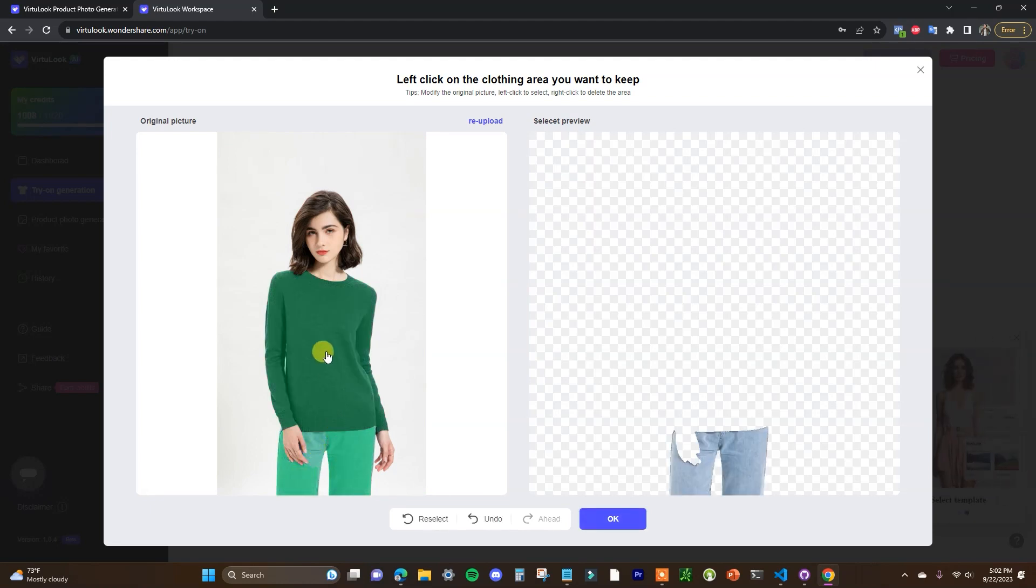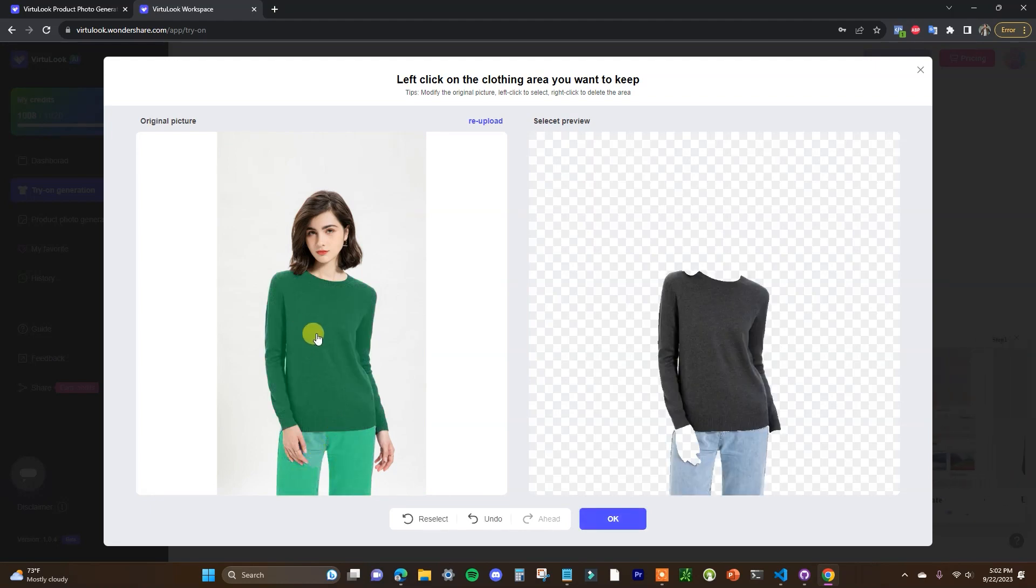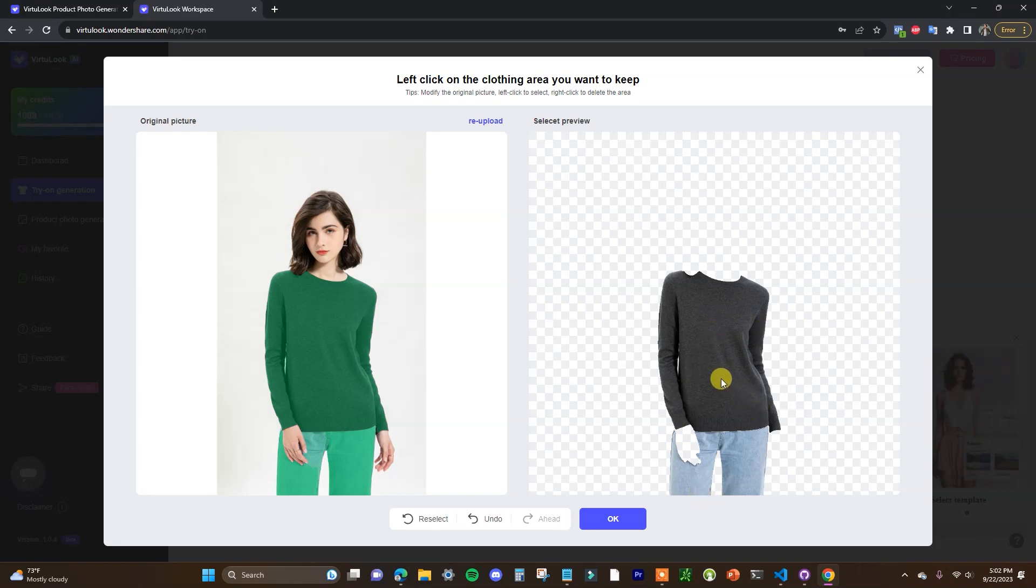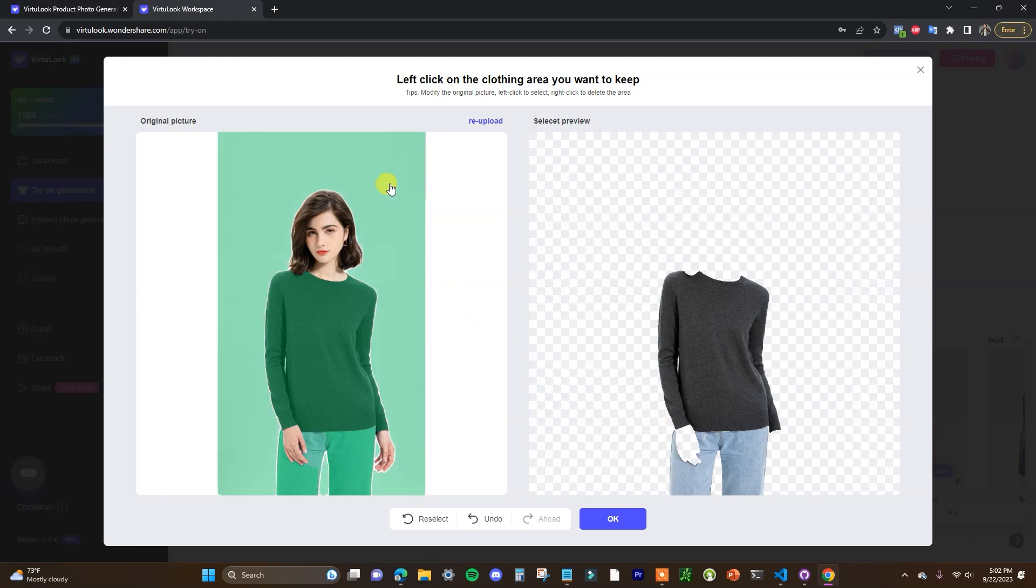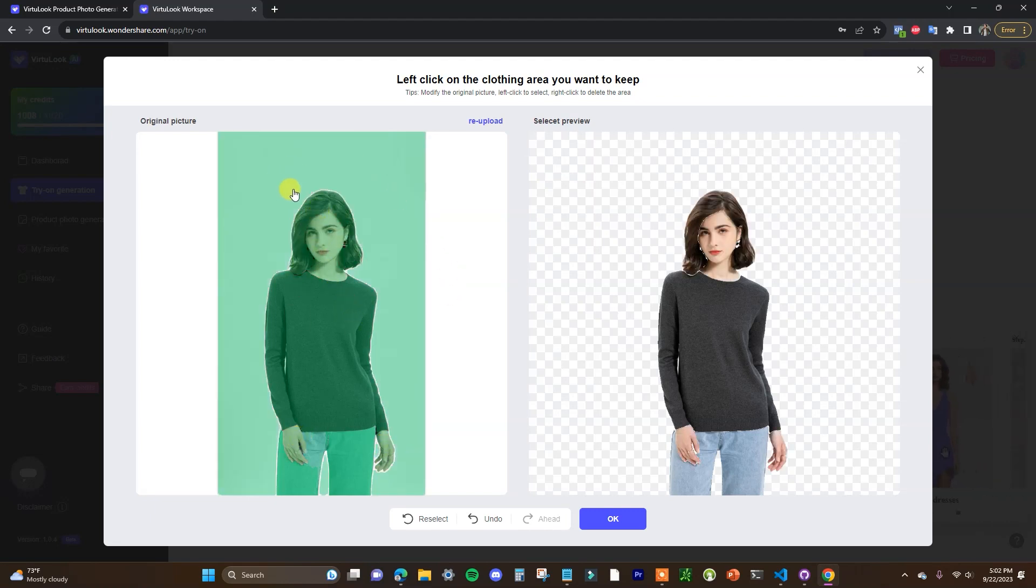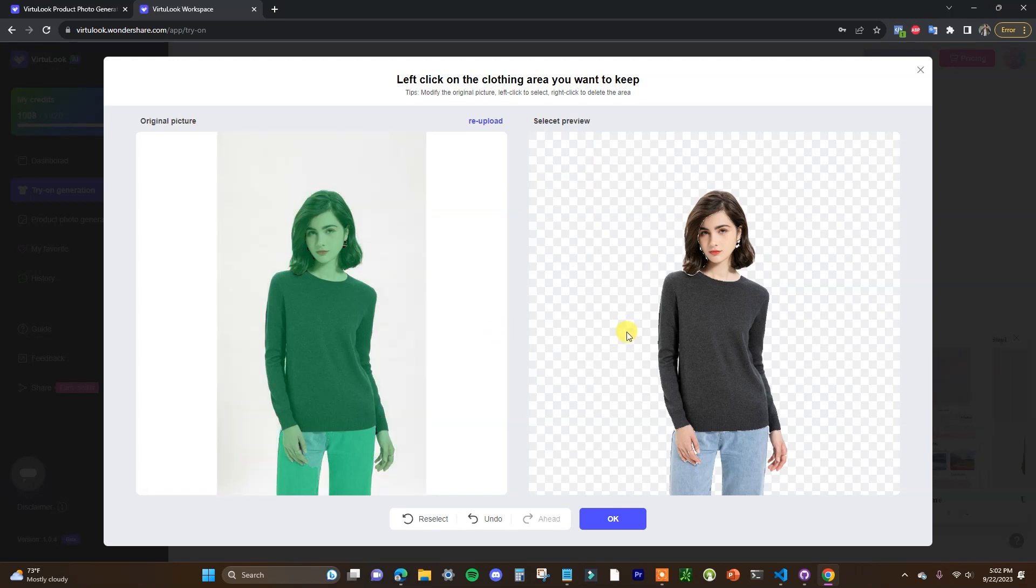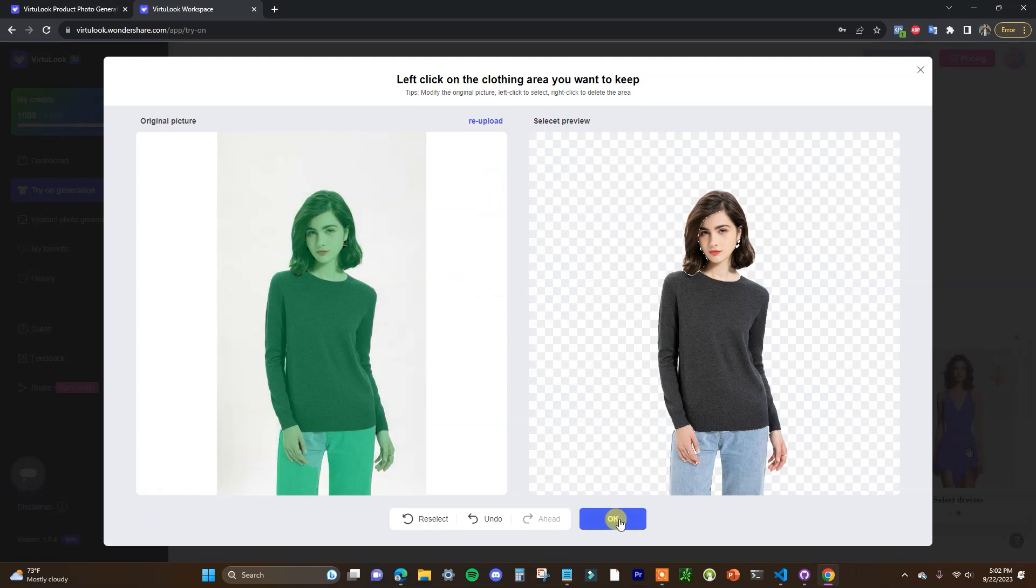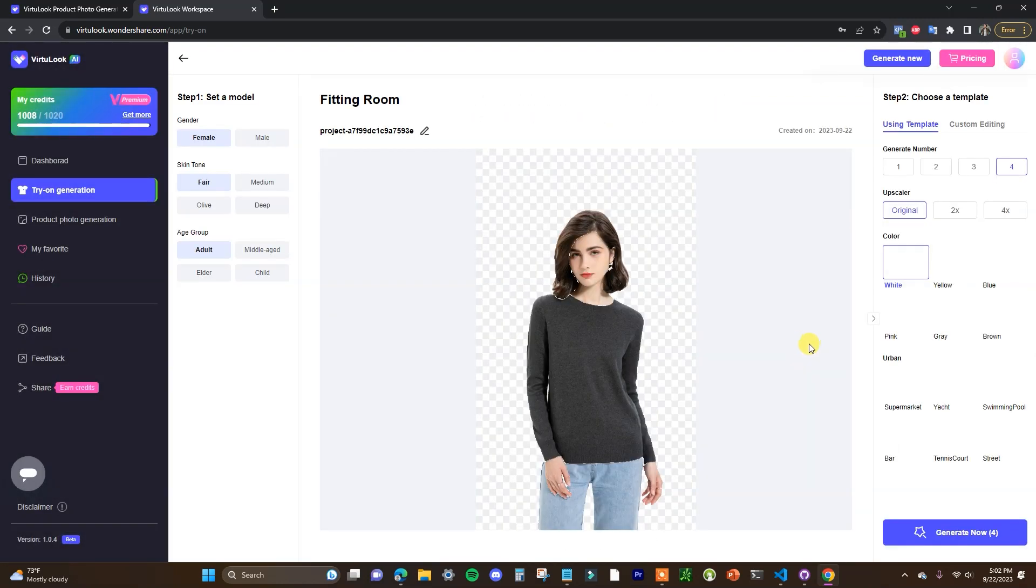So let's say we were to keep the pants and the shirt right here. So this would mean that this would be kept in the new photo and everything else would be generated. So in this case the background would be generated and the model would be changed. If we wanted to keep this model but we wanted to just generate a new background we would select the entire model right here. So in this case I'll just do that and then we'll click on okay.